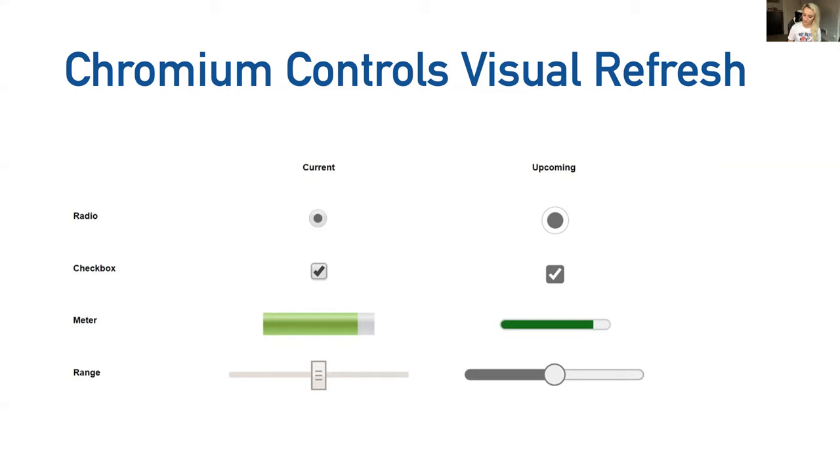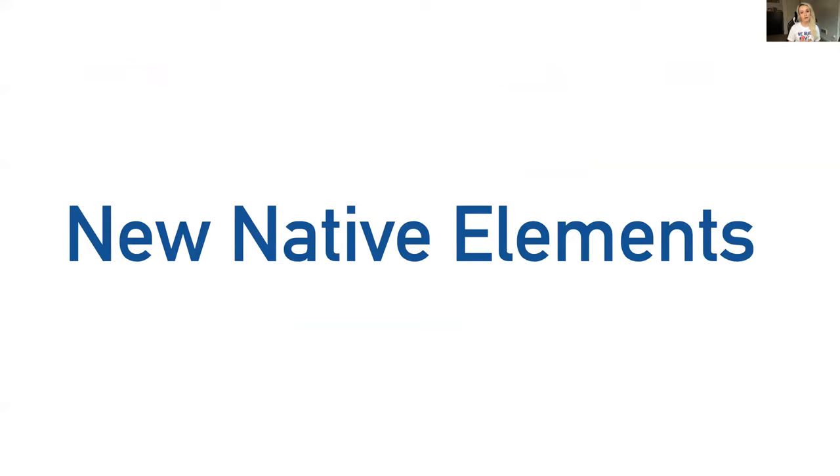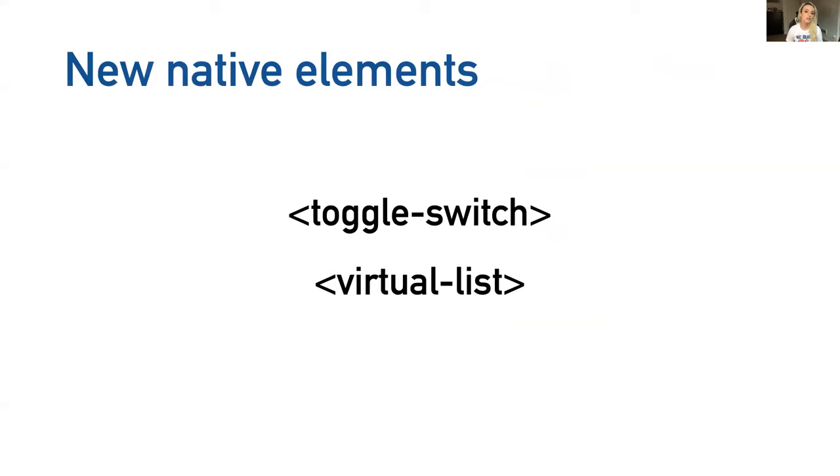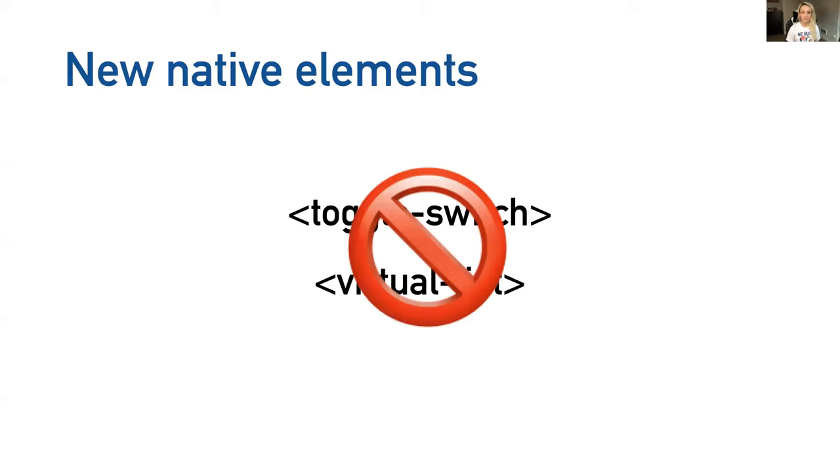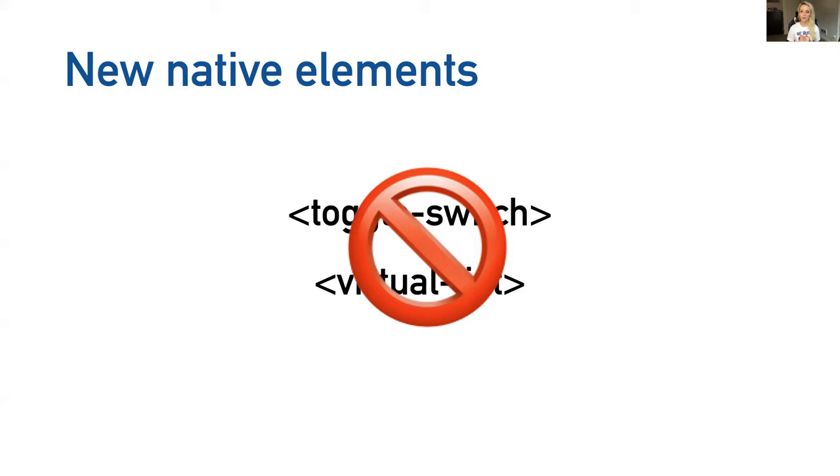Like I mentioned, HTML isn't done. We're also looking at new native components. In a previous version of this talk, I mentioned the Chrome team had taken on looking at toggle switch and virtual list. I know they had some prototypes at the time. But in going to check on the status of these, it appears they've both been abandoned at the moment. However, this doesn't necessarily mean we won't get them someday. As developers, if these are things you would like to see a native element for, please tell us on Twitter or engage with us in the open UI group. If you signal that these are important things that you want to see native components for, let us know. We are listening.